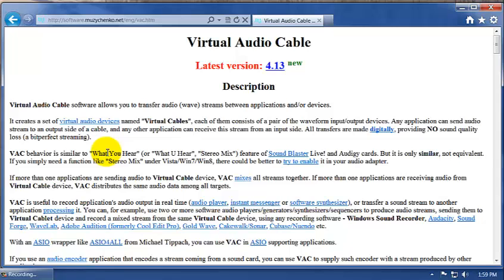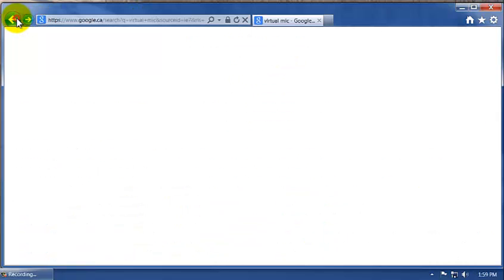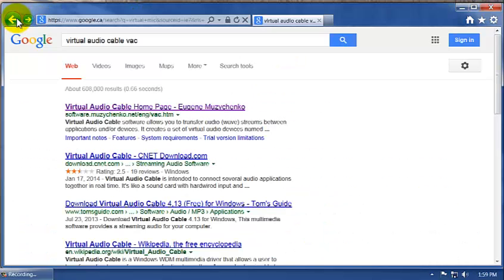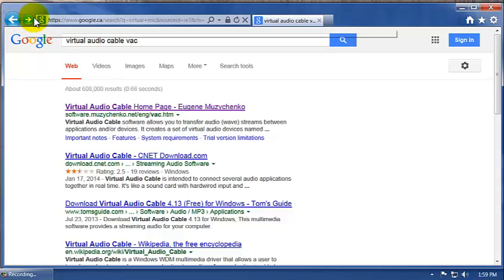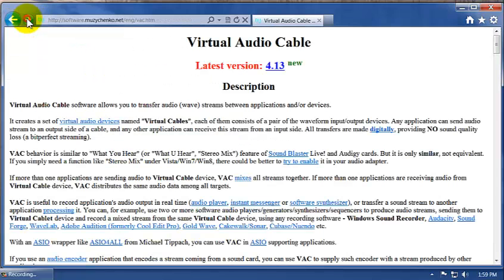Download it from this address here. If you want to Google it, type in Virtual Audio Cable and add VAC to the end. If you don't add VAC, it doesn't come up very highly in the rankings.